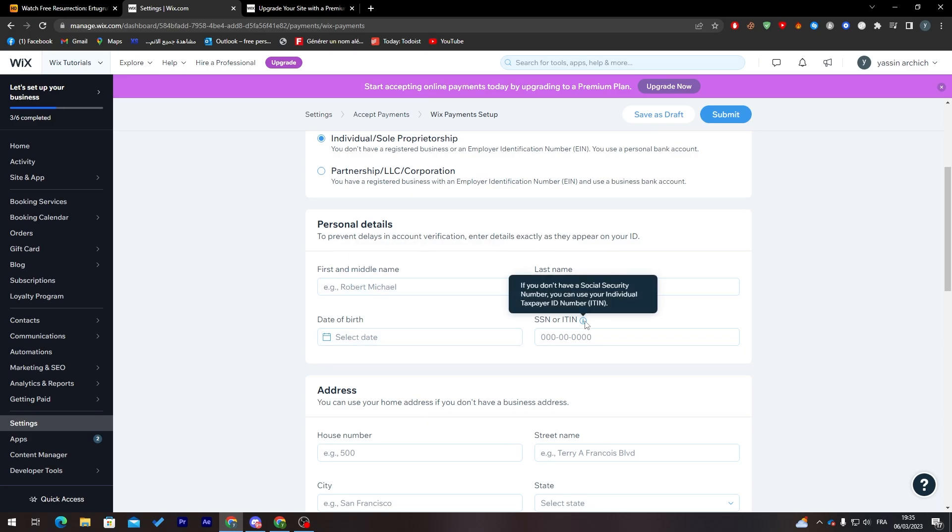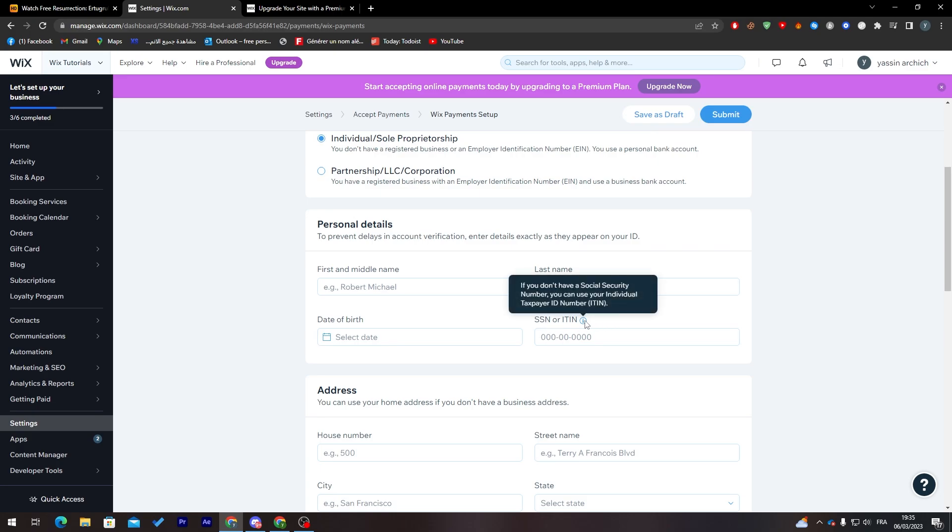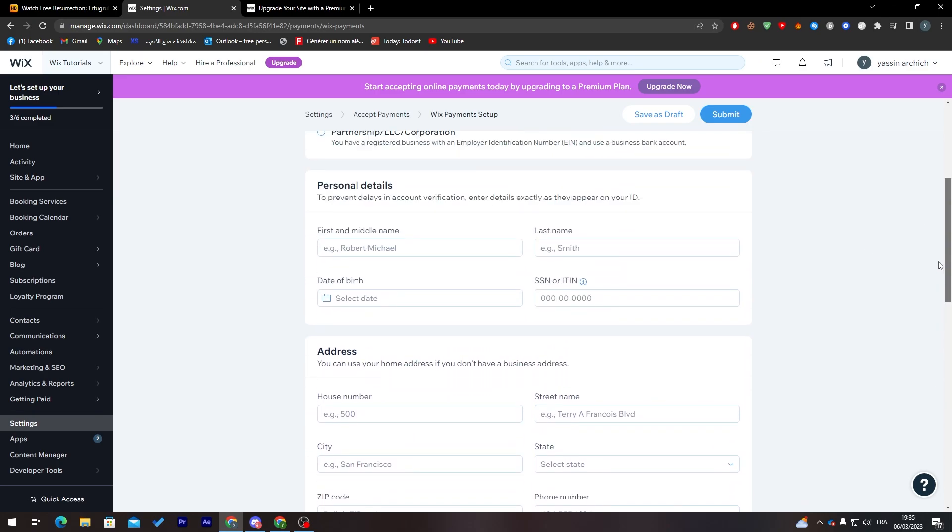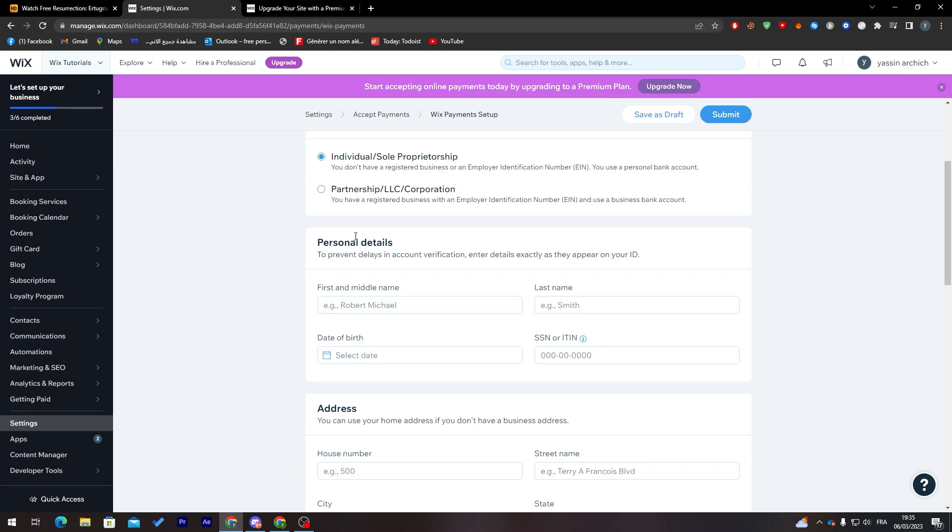Here your SSN or ITIN, basically your social security number or your taxpayer ID number. You can put whatever you like from there.